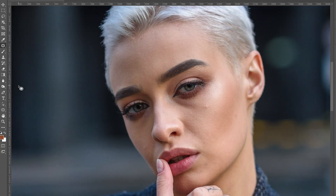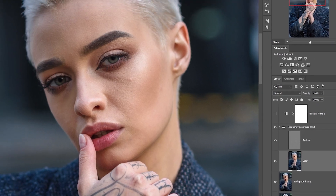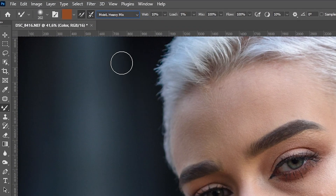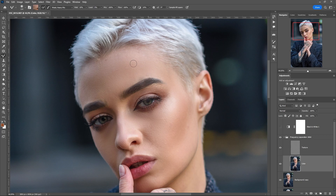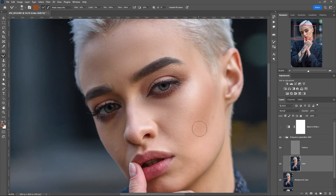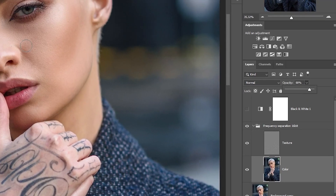Stop and switch to the color layer. Select the Mixer Brush tool and set the settings to Moist Heavy Mix. Then we start working with the brush on the color layer — we blend the pixels of the image and get smooth tone transitions. The main thing is not to cross the eyes or lips; we work only in local skin areas. It is important to strike a balance and not lose realism. If the result of processing seems too artificial, you can reduce the opacity of the color layer.